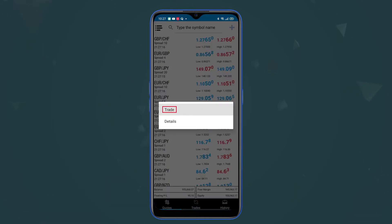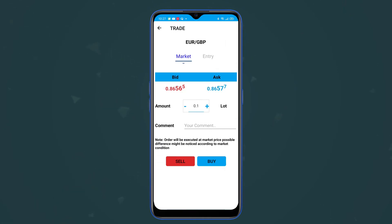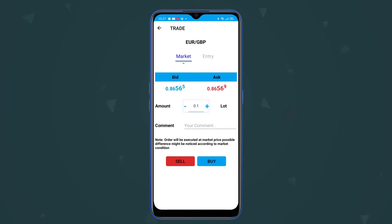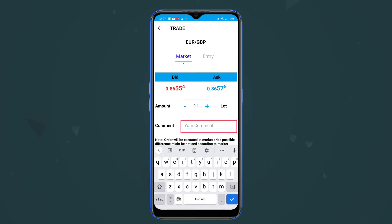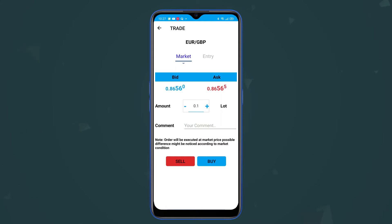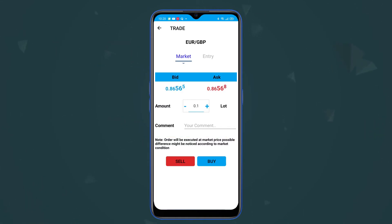If you click on Trade you will open the trade panel. You can select between Market or Entry. If you select Market, you can see the bid price and the ask price, and you can change the amount by pressing the plus and minus signs. You can write a comment if you want to add a comment to your position, and you'll see a note that says this order will be executed at market price.